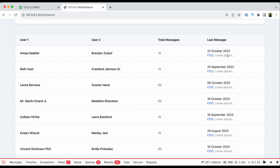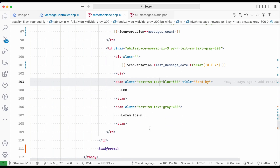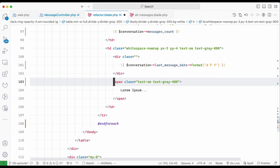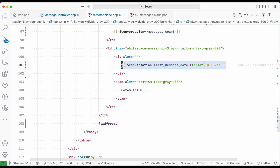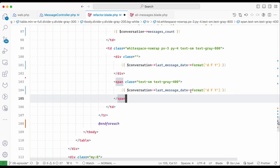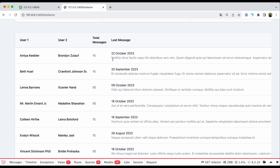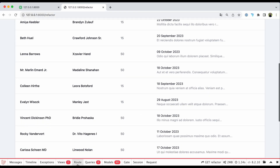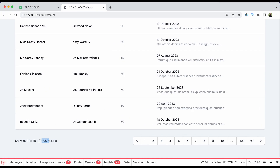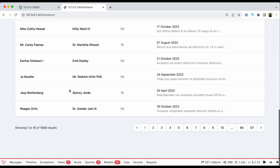With the cast applied, I can now format the date as a Carbon instance — for example calling 'format()' on it. After refreshing, the date is formatted correctly. For the last message content, I apply the same subquery pattern, selecting the message body instead of 'created_at', aliased as 'last_message'. I add pagination and use Laravel's 'Str::limit()' helper to truncate the message to 50 characters. Everything renders correctly.